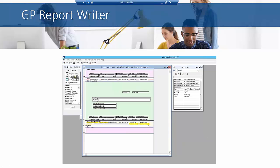This is just a screenshot of what it looks like. You can launch the GP Report Writer directly from the Dynamics GP menu under File, and then under Customization, you can select the Report Writer.